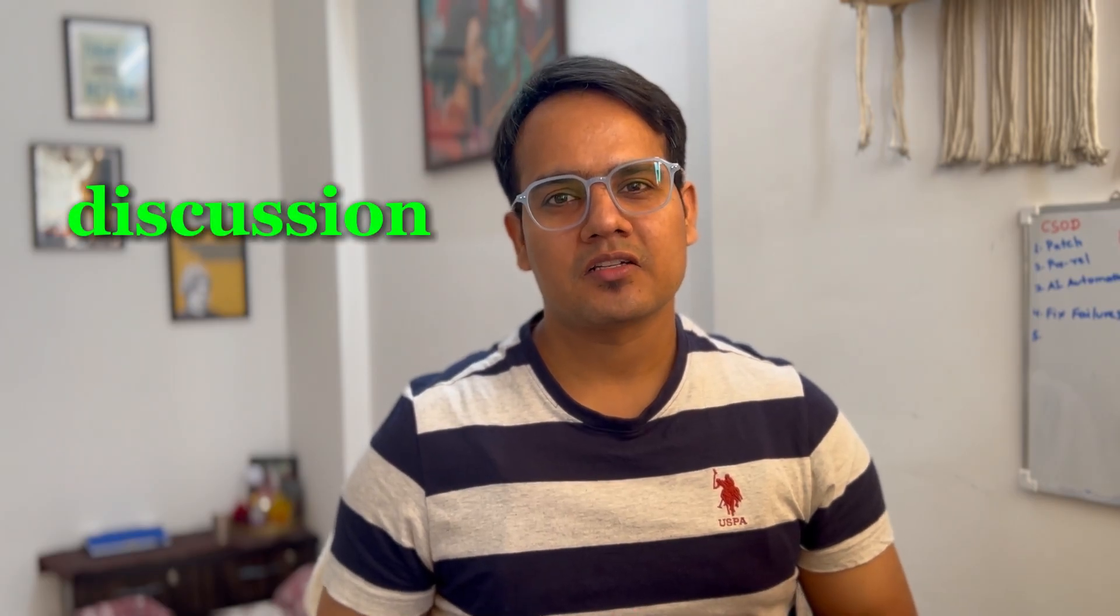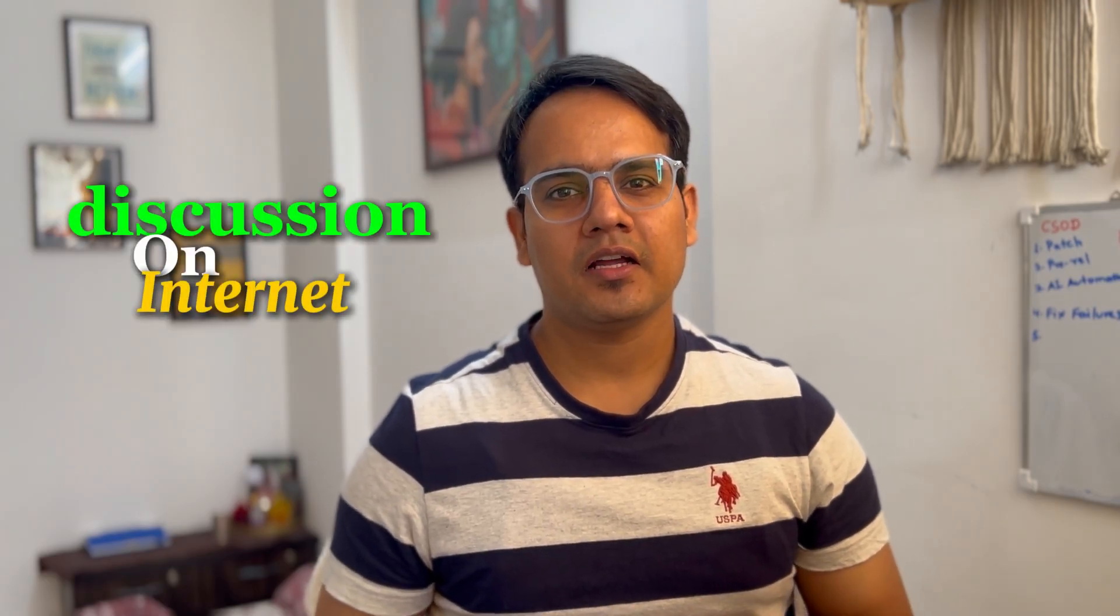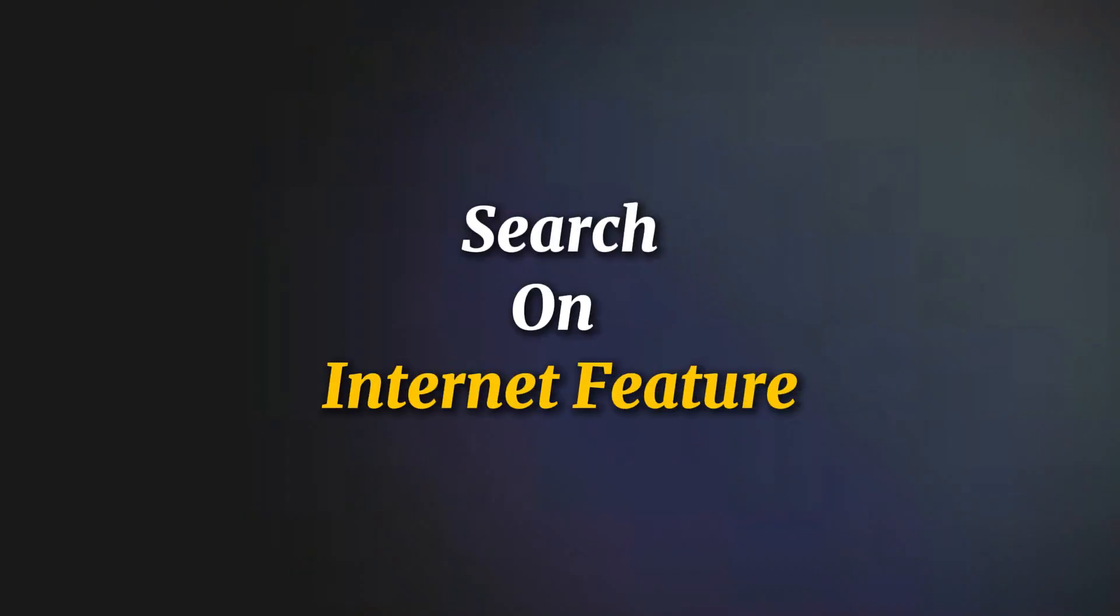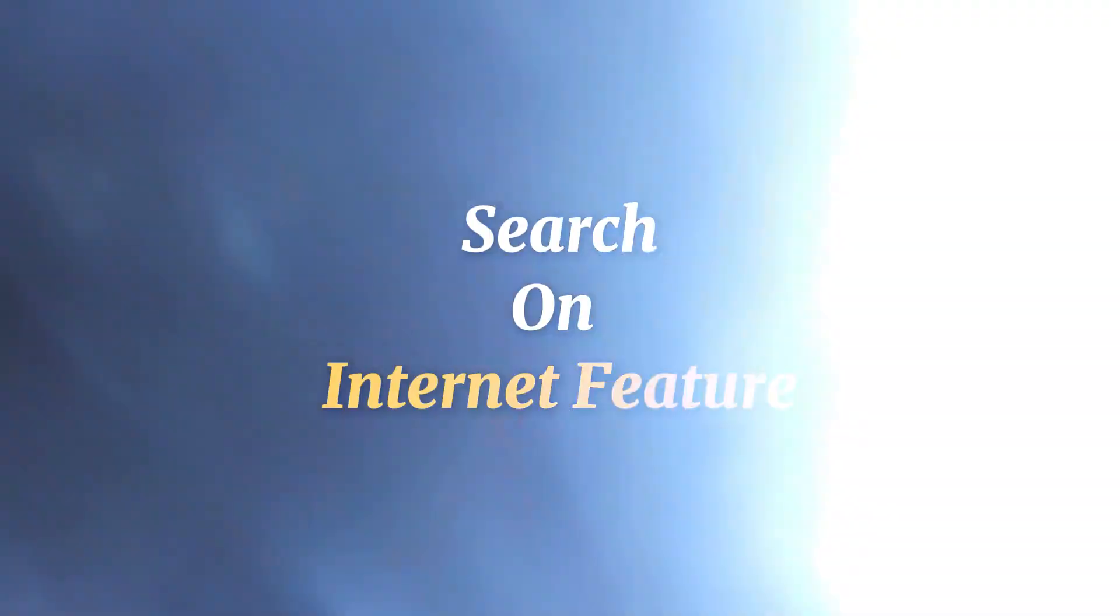Let's start with the update which has sparked the discussion on the internet, which is related to ChatGPT search. So recently, ChatGPT has unveiled one search on internet feature through which ChatGPT will now be able to search on the internet and will find out real-time results from the internet directly.